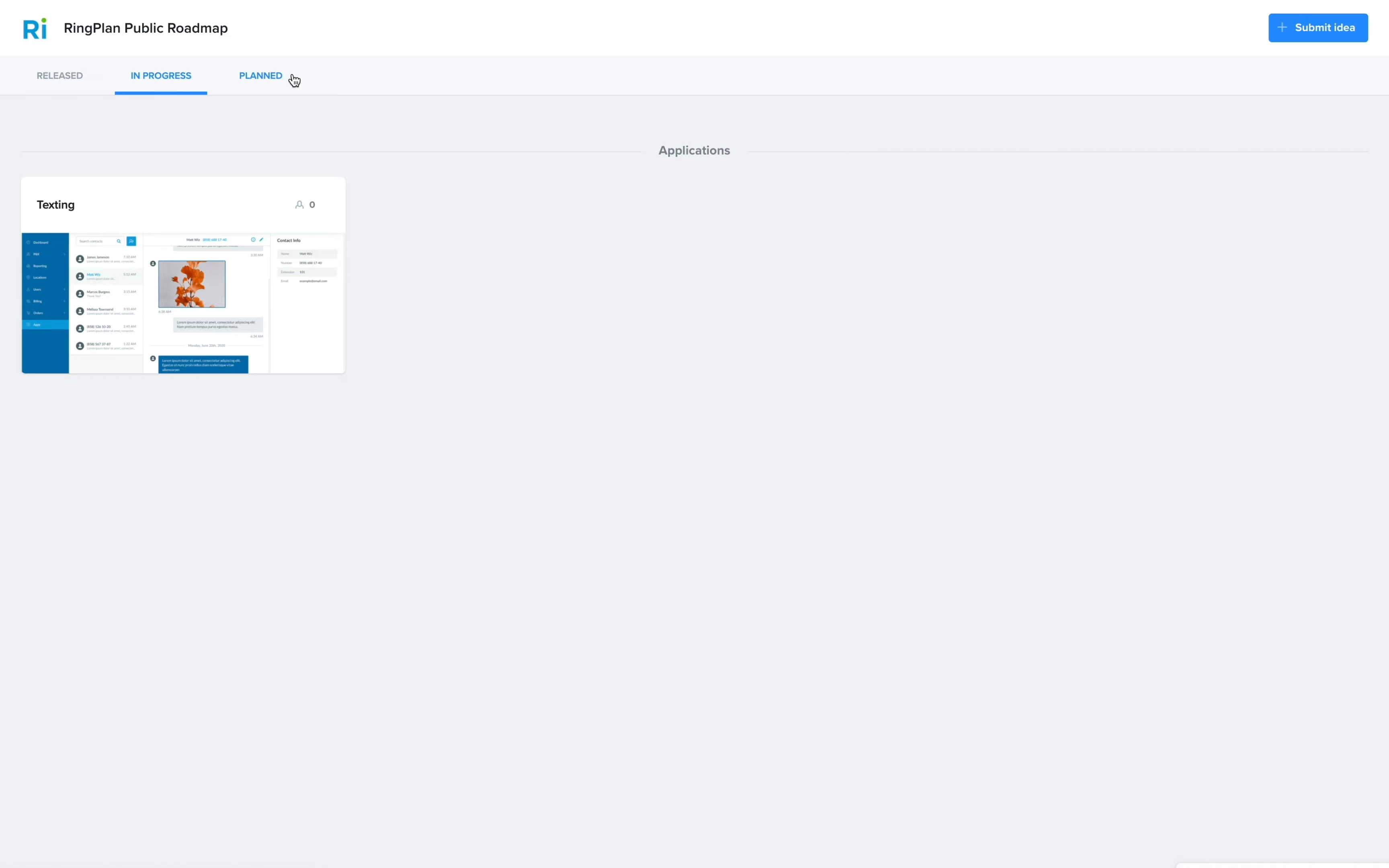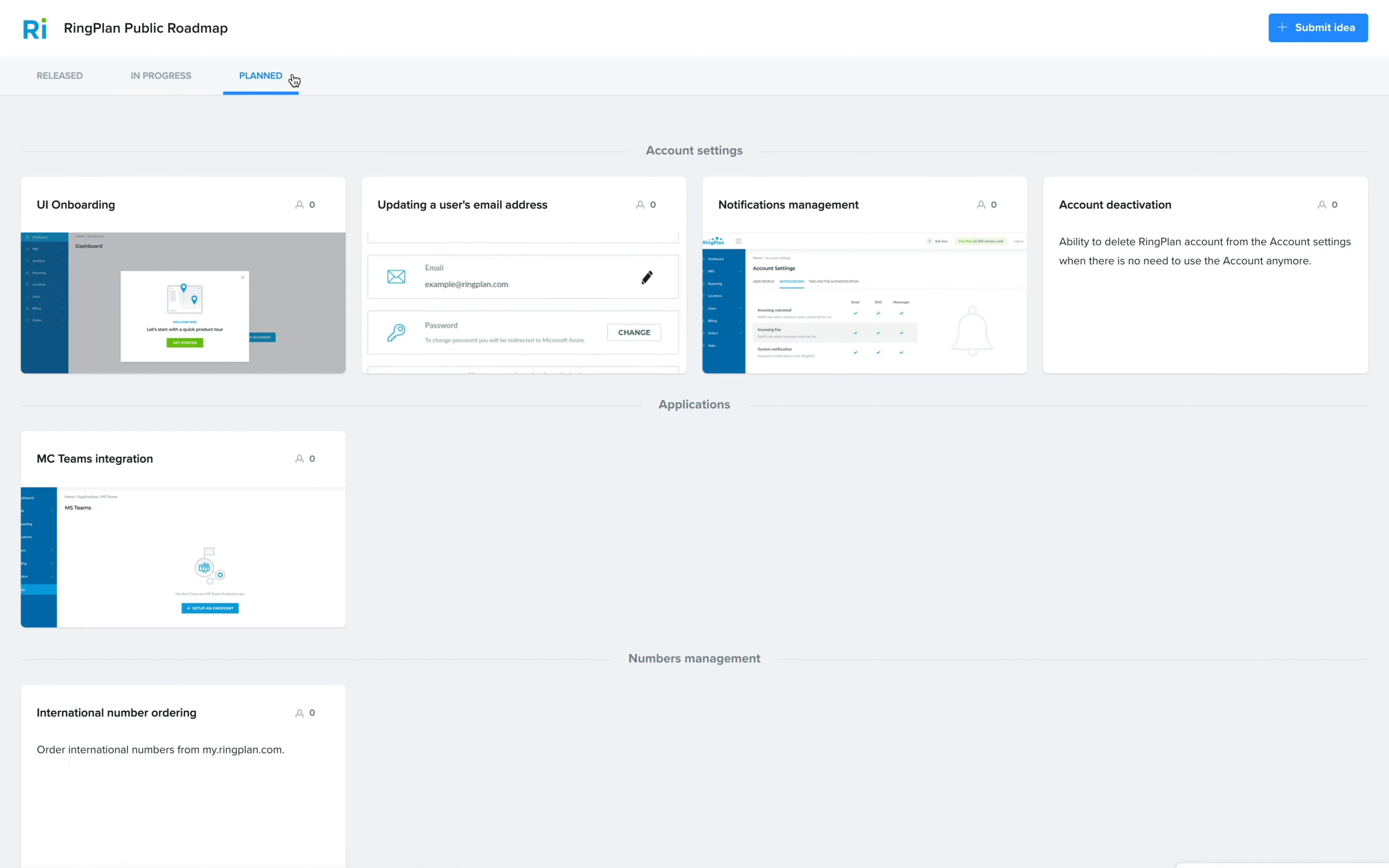That's right, with RingPlan, your subscription only increases in value over time.